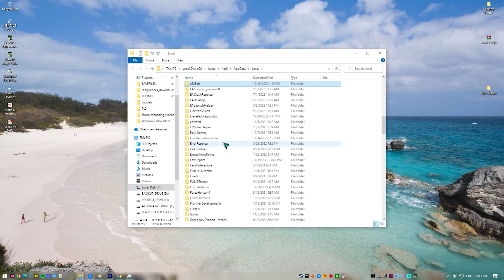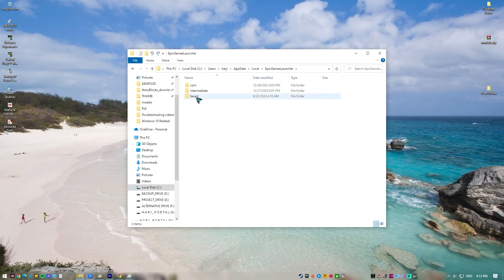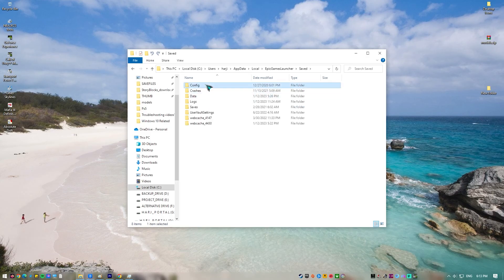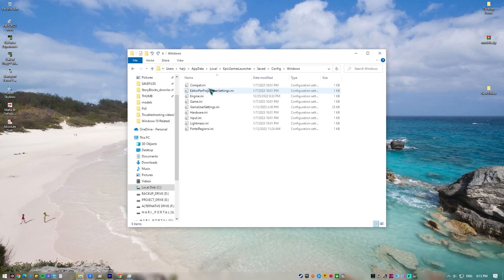Navigate to the Epic Games launcher folder. Open the Saved folder. Open the Config folder. Open the Windows folder.